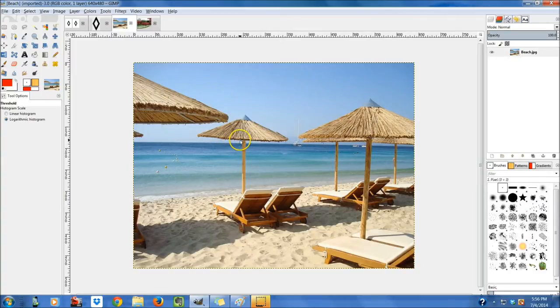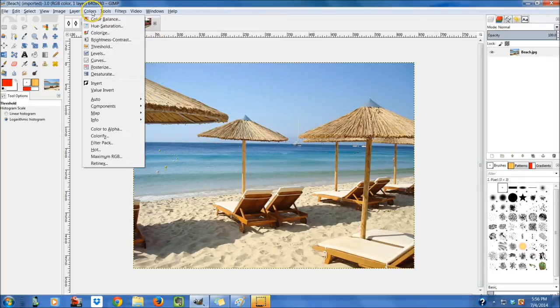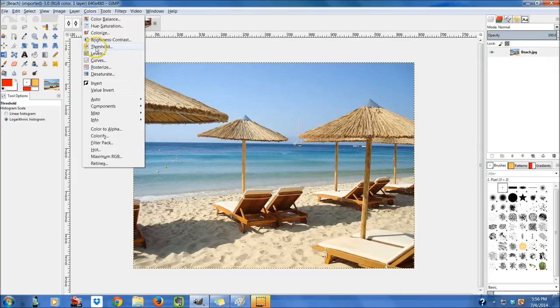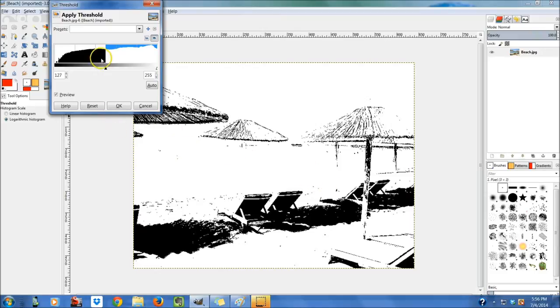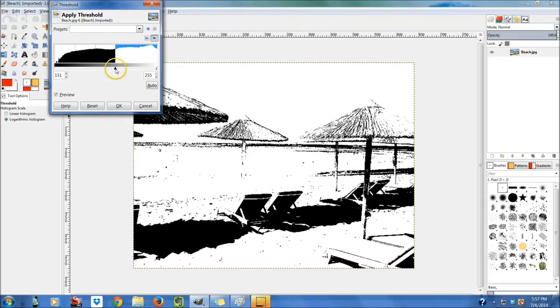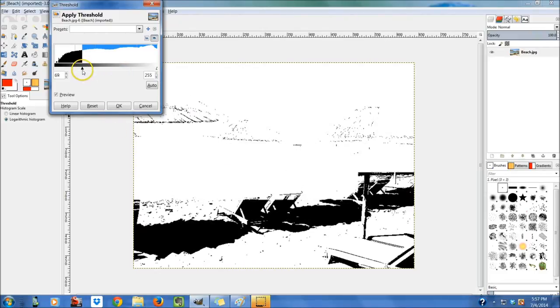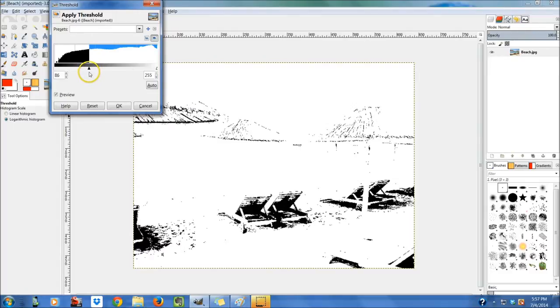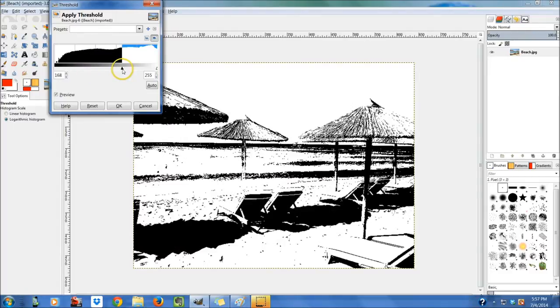So now that you have that open, what we're going to do is use the Threshold plugin. The Threshold plugin separates your lights from your darks. Go up to colors and then you're going to go down to threshold right there. You'll see here it separated the lights from the darks, and you can adjust this and get more dark in there or get more lights by going this way.